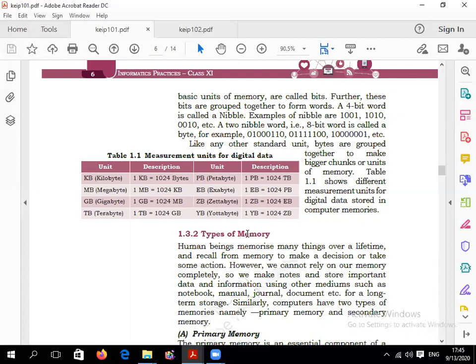8 bits make 1 byte — remember this. 4 bits is called a nibble — for example: 1001, 0100, 1010. Bit means binary digit (0 or 1). A nibble is 4 bits, and 2 nibbles make 1 byte.